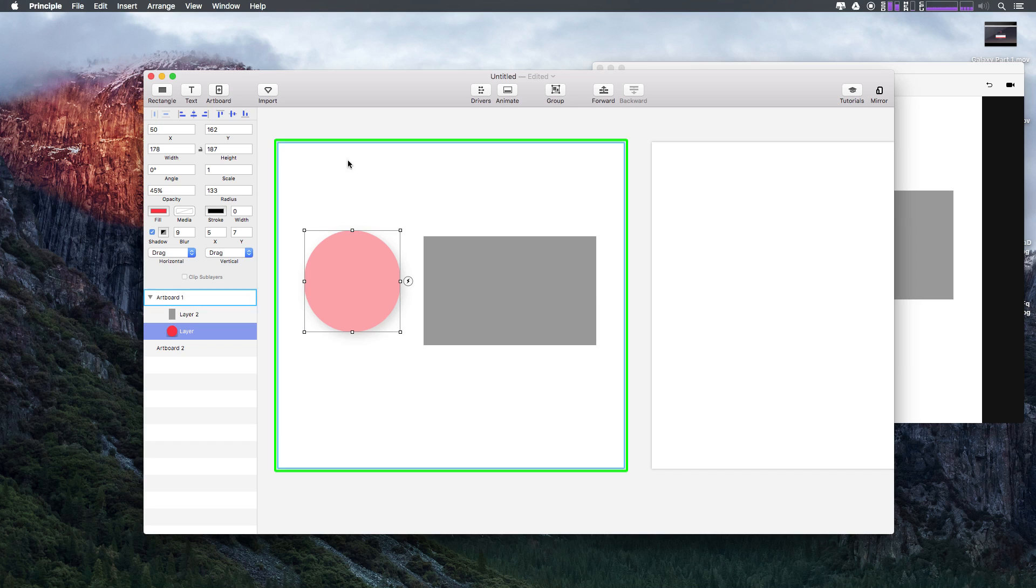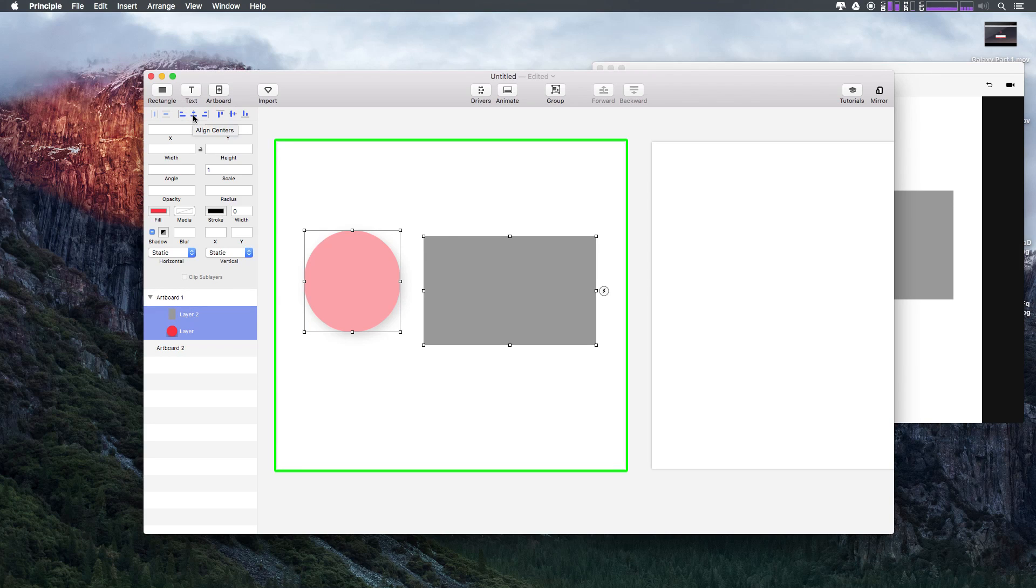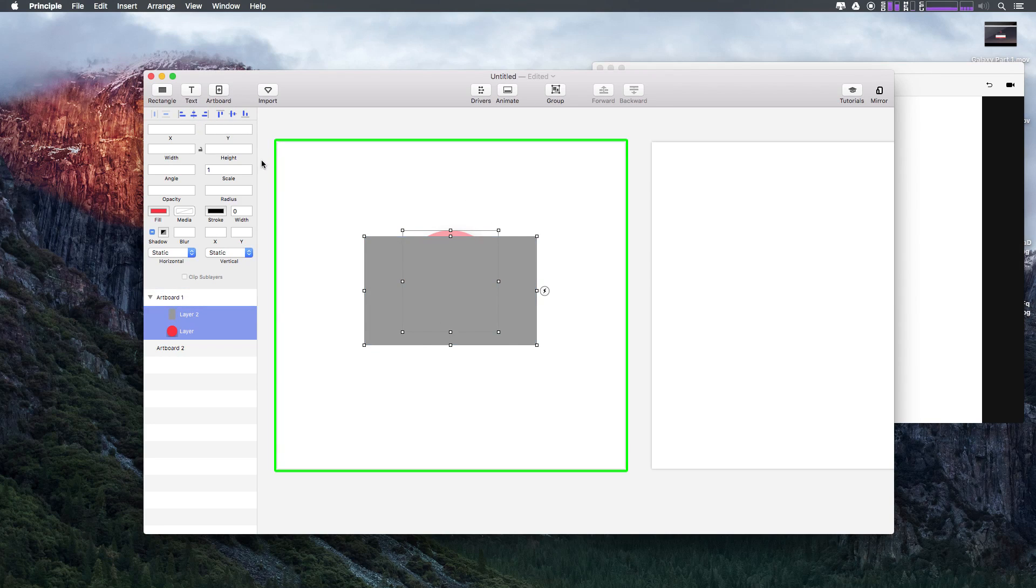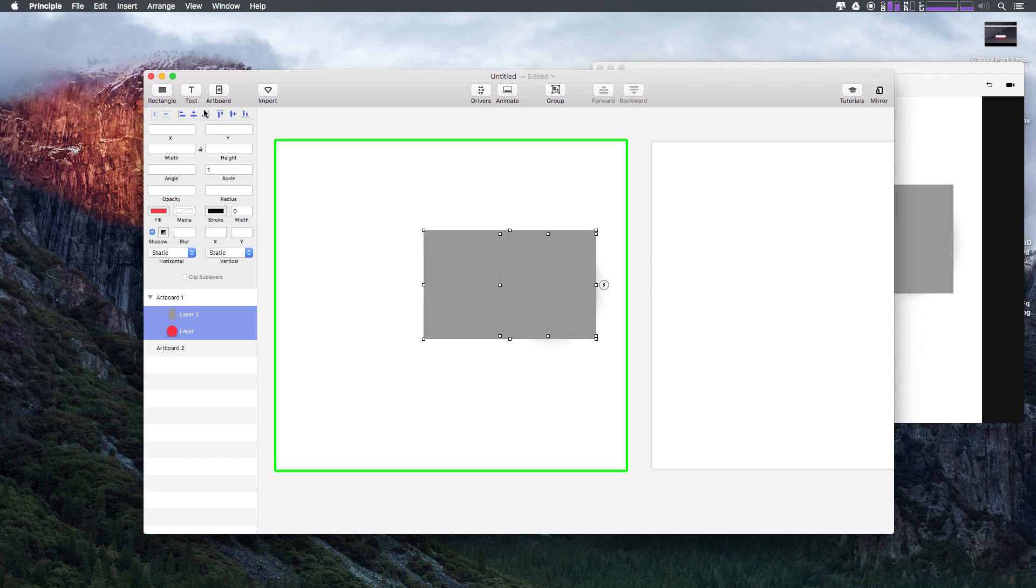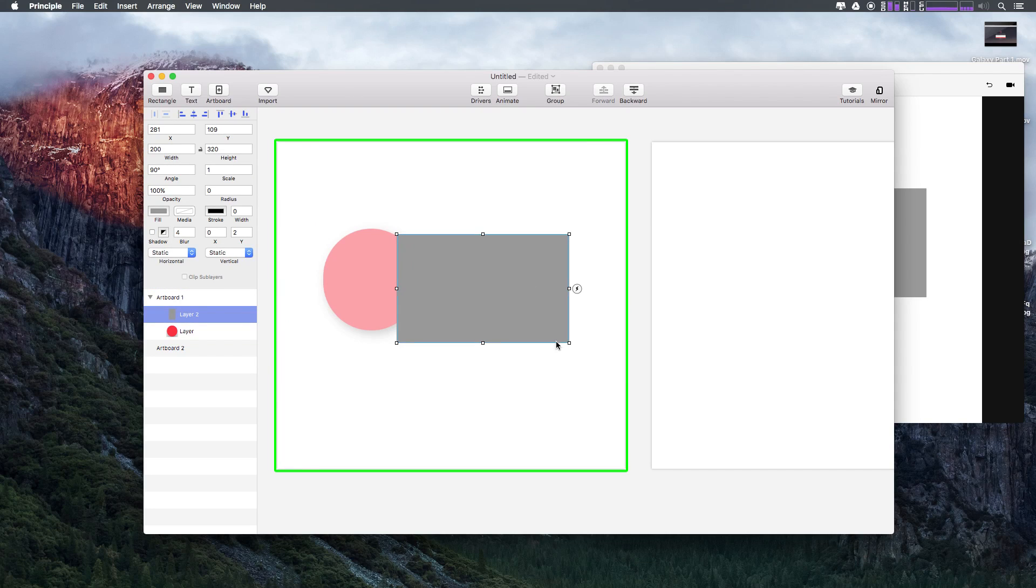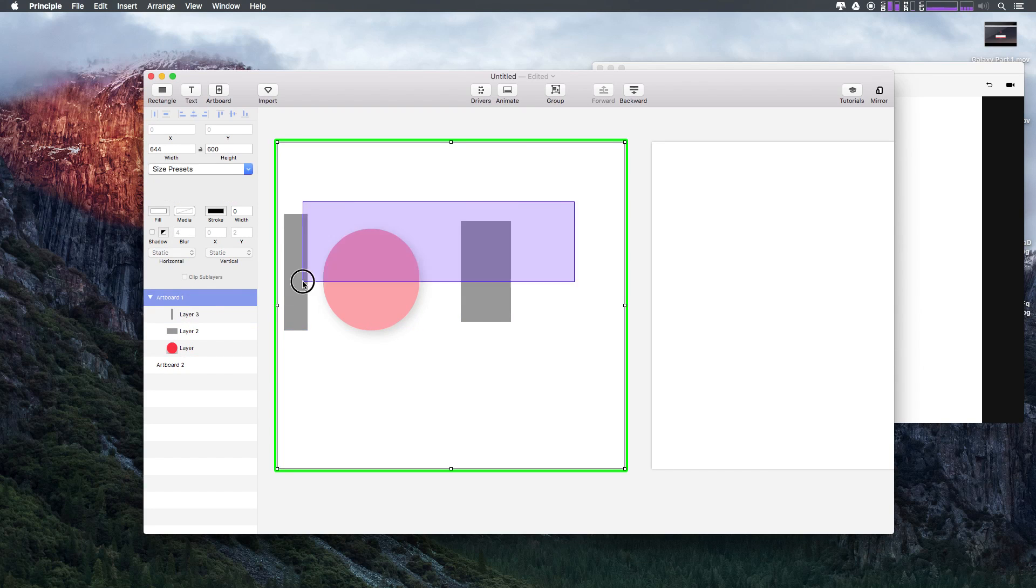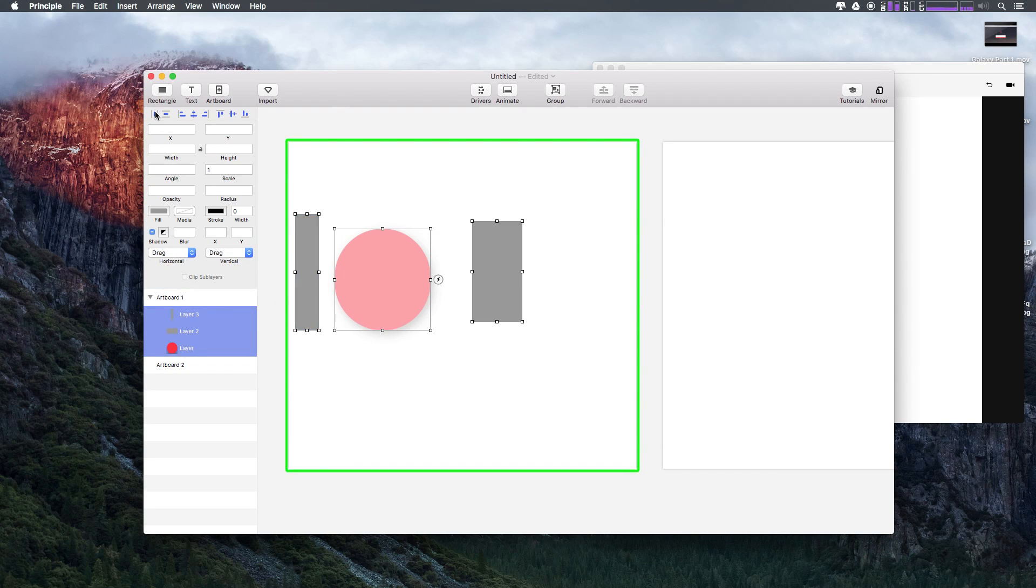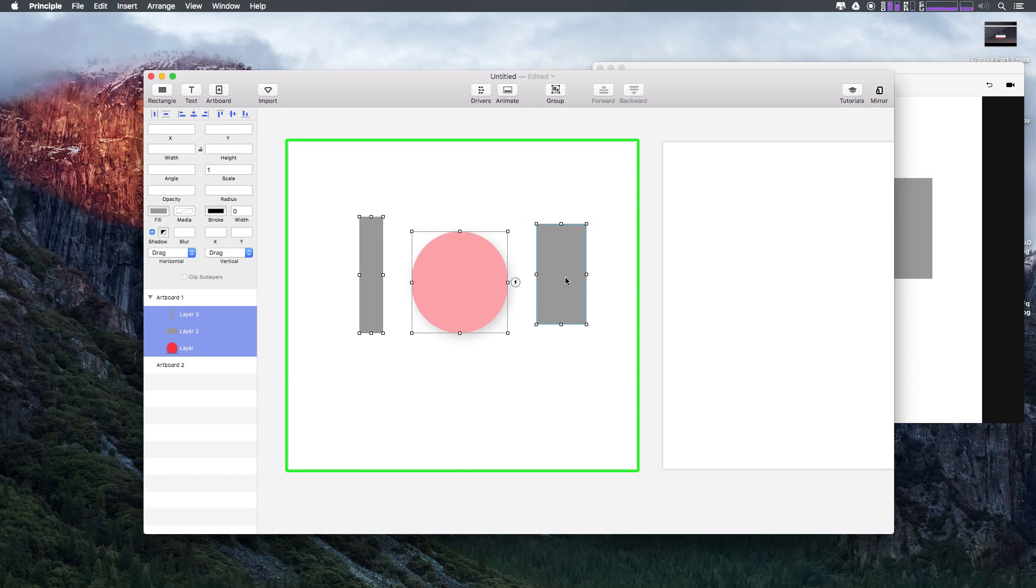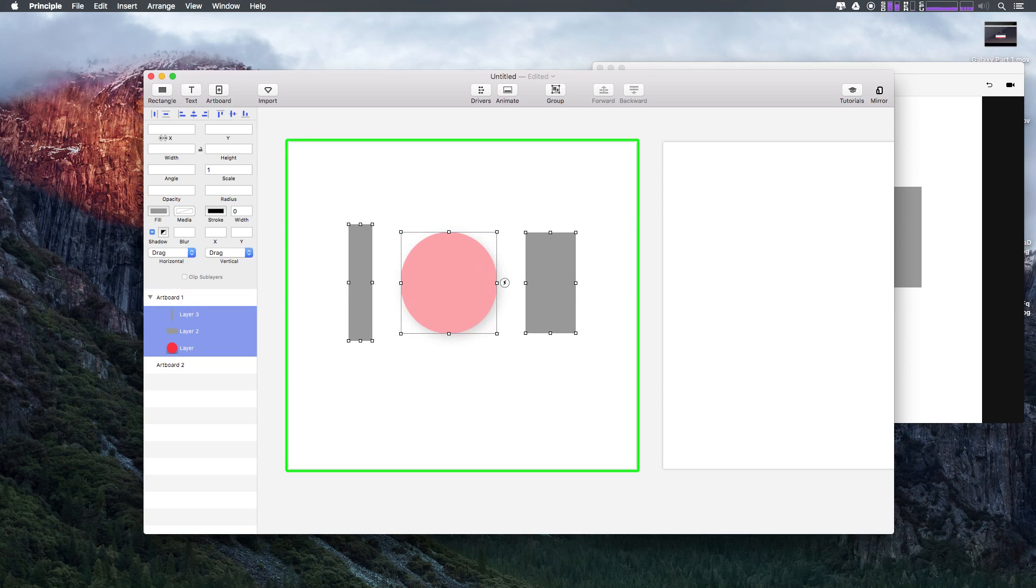These options are going to give you access to controlling any of your properties. This stuff up here is all alignment and distribution. If we want to select both of these shapes we can say align centers and it's going to move them on top of each other. We can align them at the top, align bottom edges, push them both to the right or left. If we have another shape, we can grab all three of these shapes and distribute horizontally, and it'll make sure the space between them all is even. You can align and distribute your items really super easy up top here.